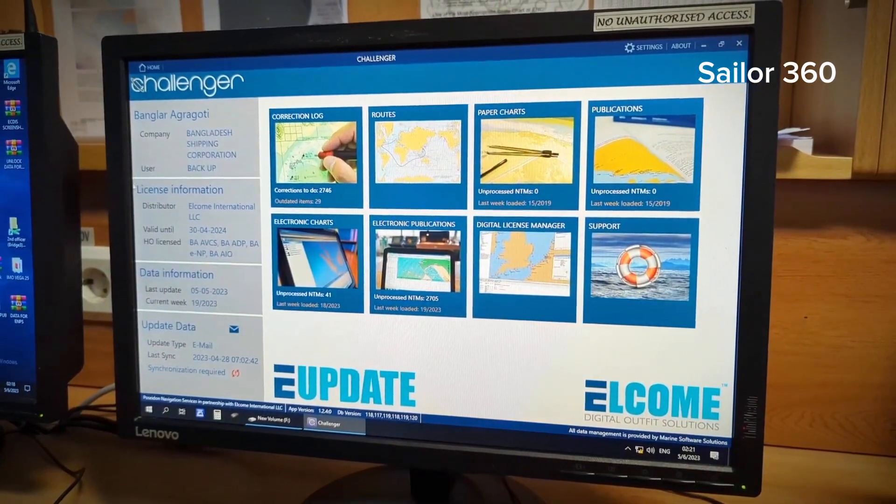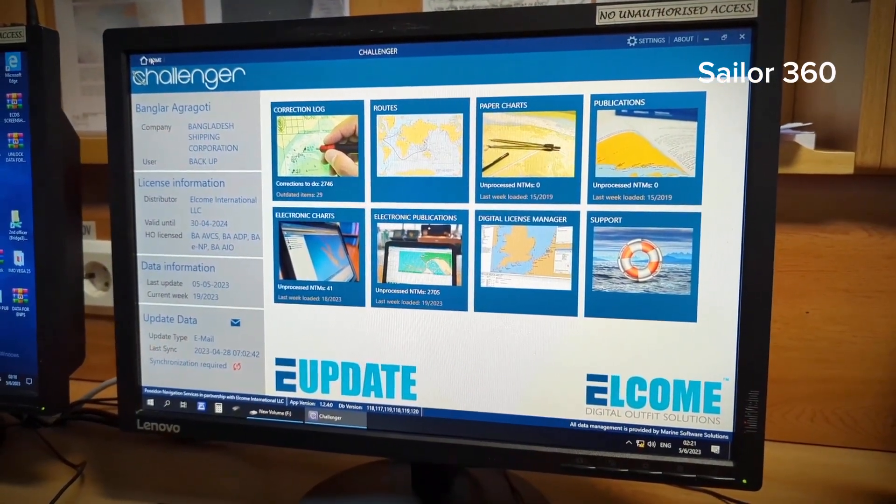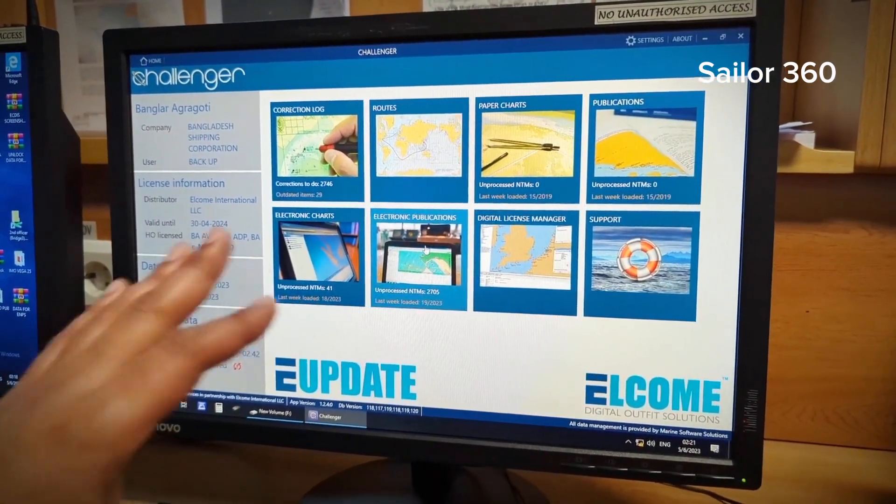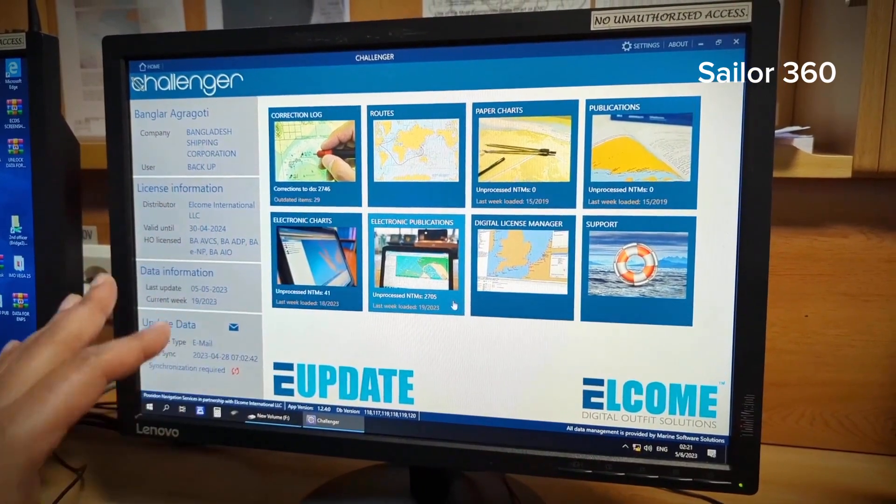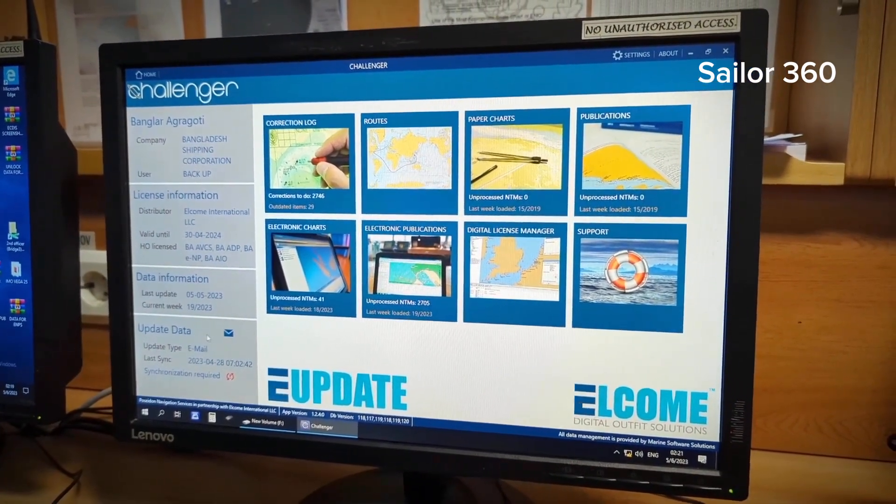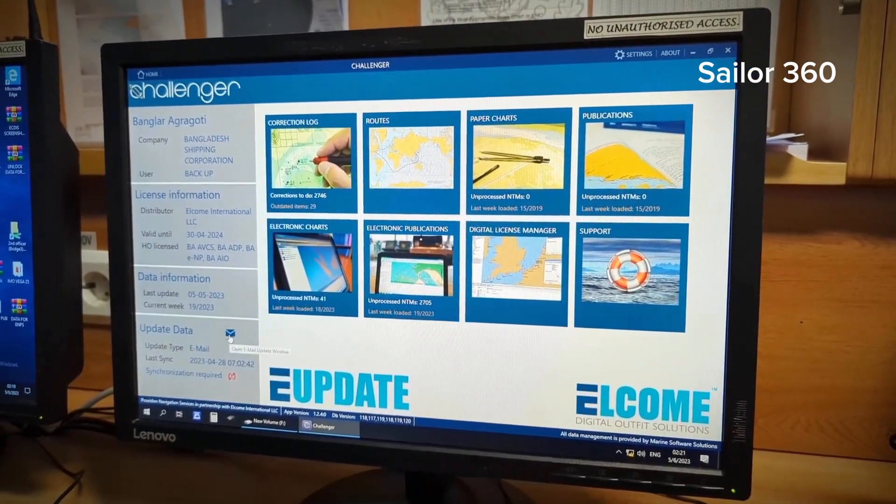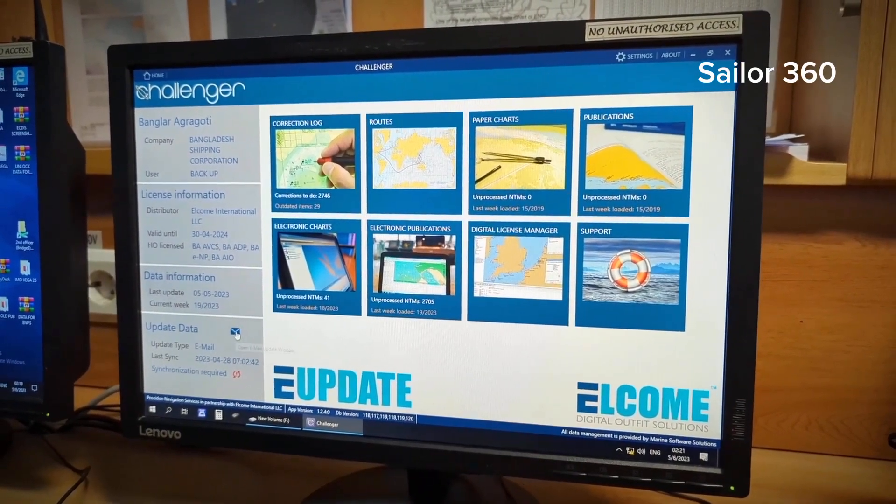So let's go to challenger now. The primary dashboard is like this. You have to update the data, so here you can see a sign, updated data email update window.